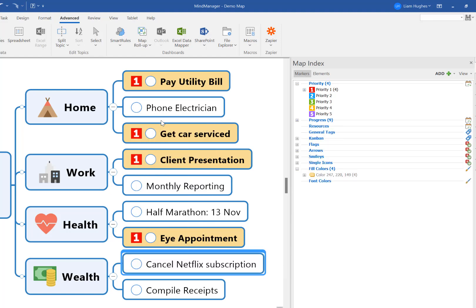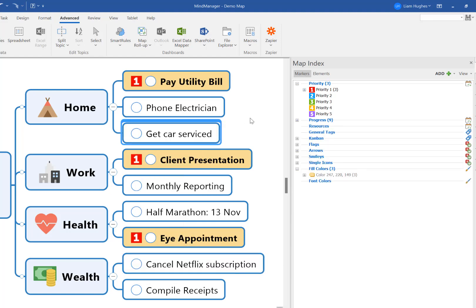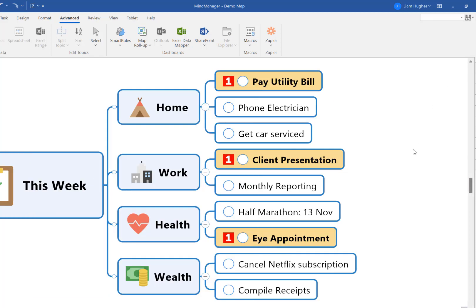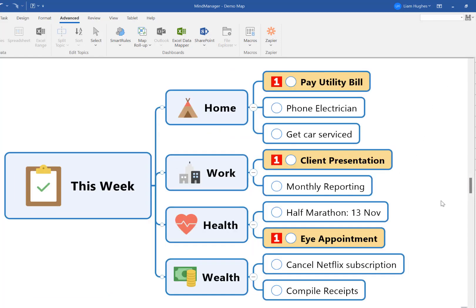Obviously you can go through the same approach to create lots of different rules for other triggers in your mind maps, and MindManager will then take care of the formatting for you according to the rules you set up in this mind map.